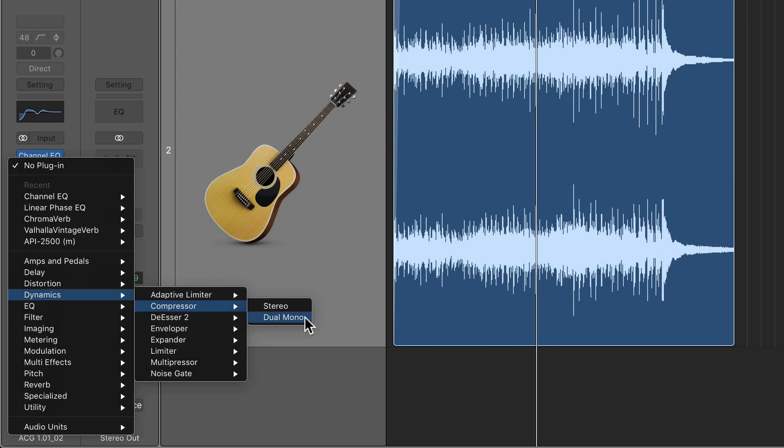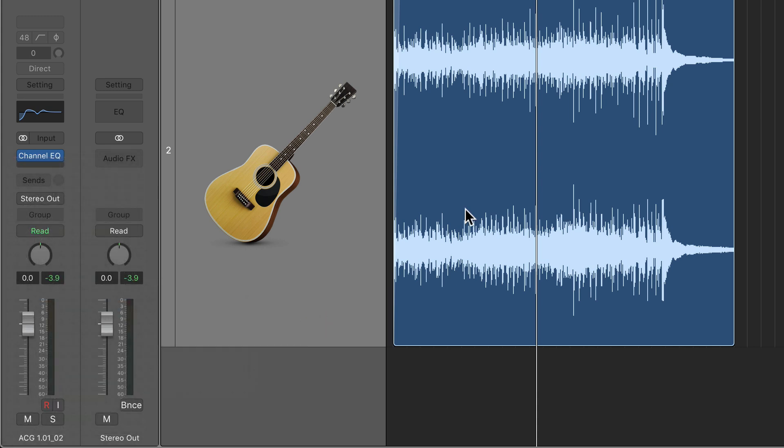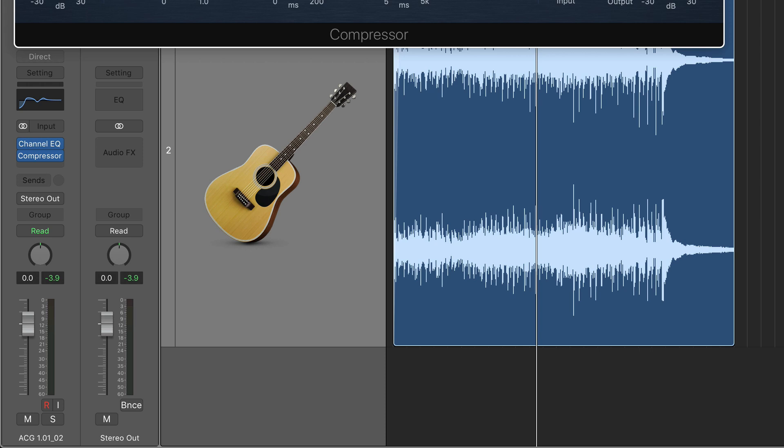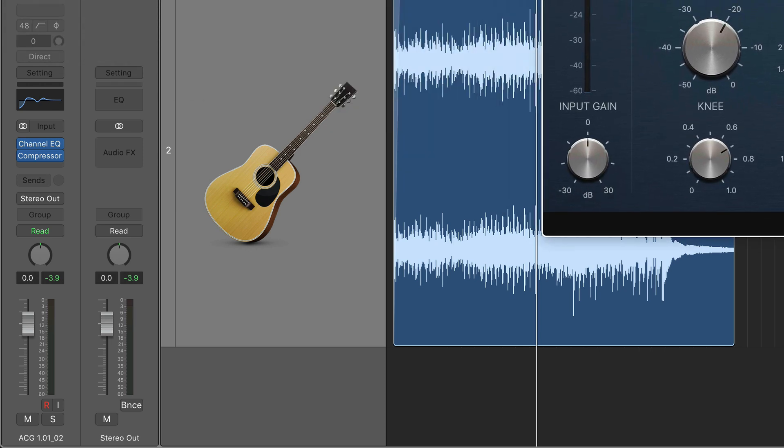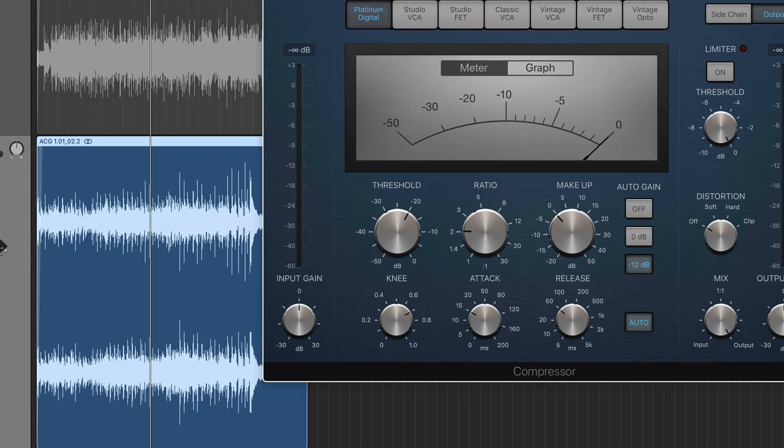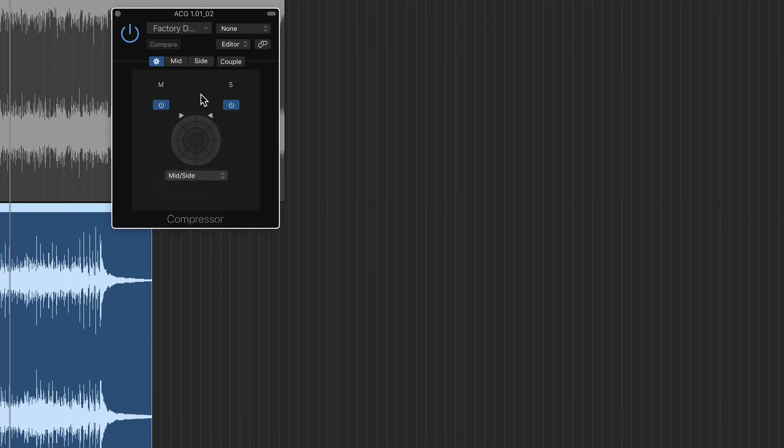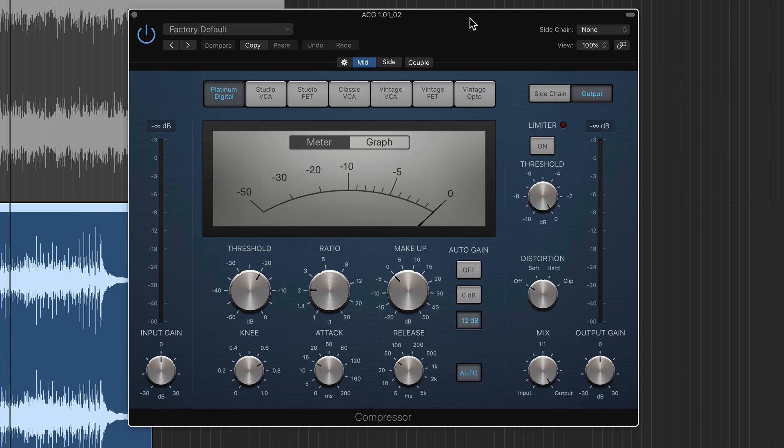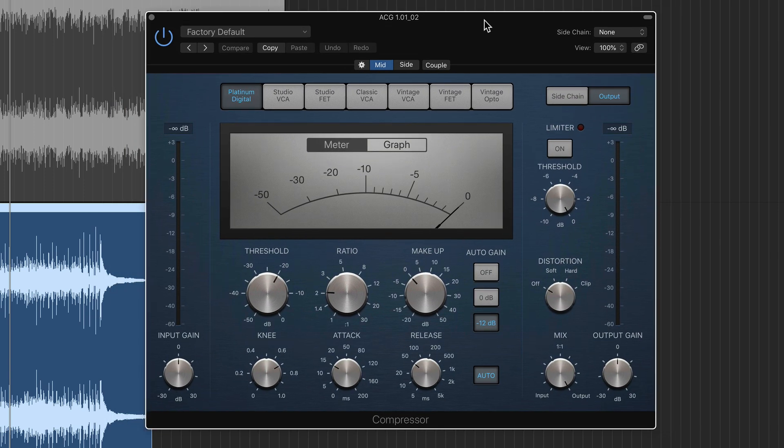So mid side processing is really common with EQs. But the great thing about this is you can load pretty much any plugin in Logic in dual mono mode and just switch it over to mid side mode like I did before. And now you can turn that plugin into a mid side compressor for example.